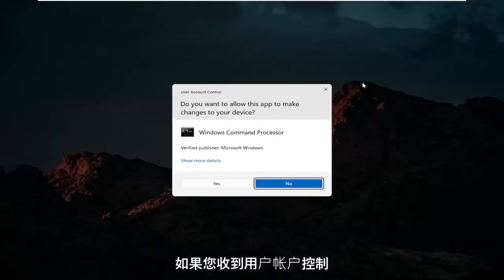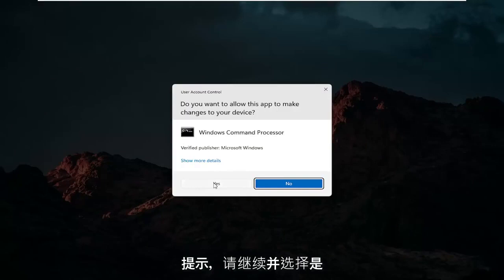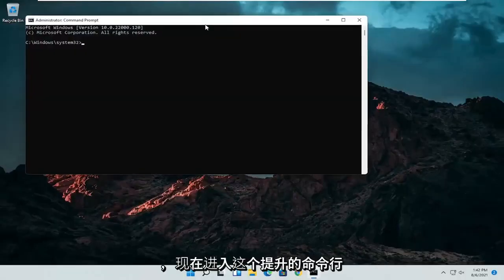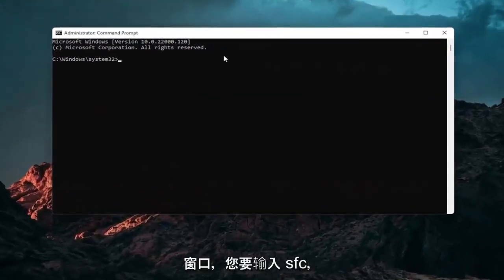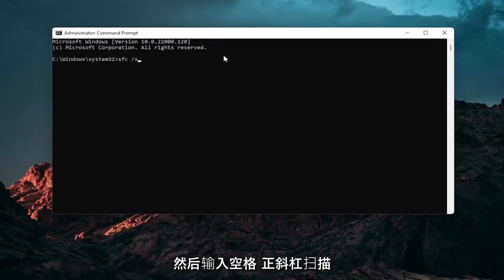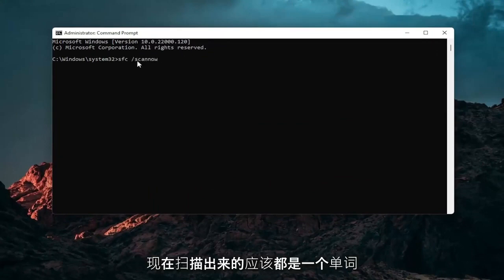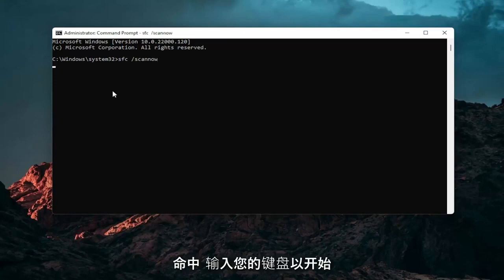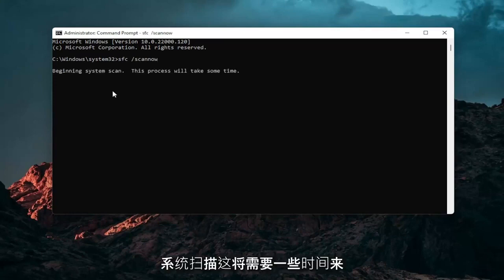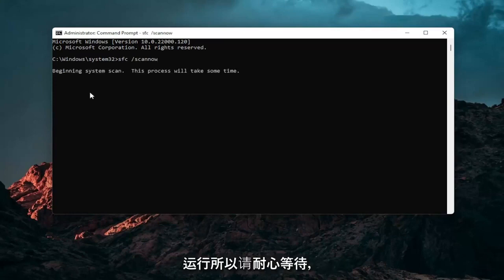And now into this elevated command line window you want to type in SFC followed by a space forward slash scan now. Scan now should all be one word attached to that forward slash out front. Hit enter on your keyboard to begin the system scan. This will take some time to run so please be patient.